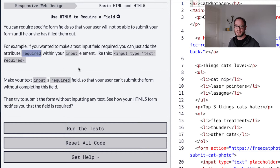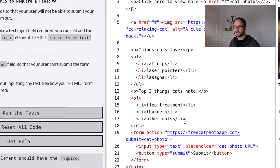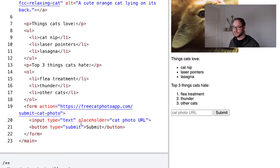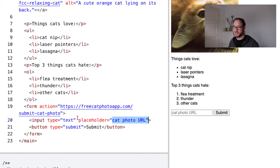They have an example for us to look at: input type text, and there we see we add a required attribute to the field. The challenge is to turn this input field into a required field, so it's pretty easy — we just have to find the input field that we want to make required and add the required attribute. In this case there is only one input field and it has the placeholder of 'cat photo url'.